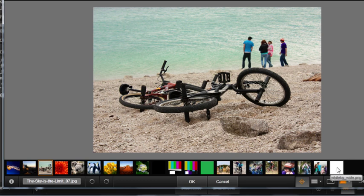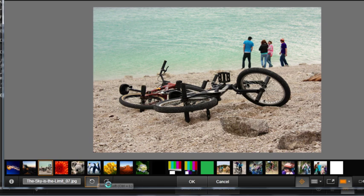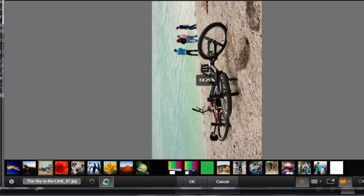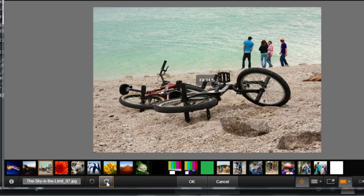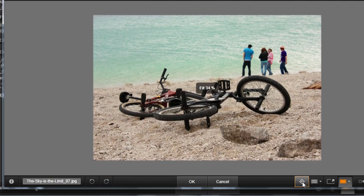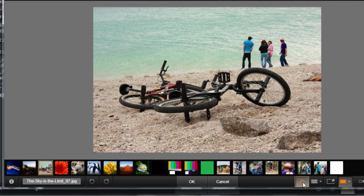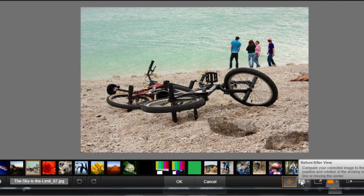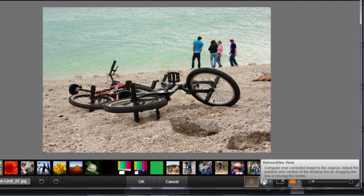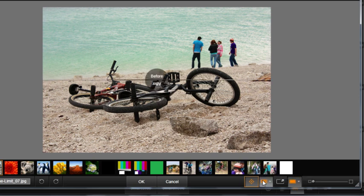These are your Rotate Left and Rotate Right buttons. With this button, you can show or hide the navigator. The Before and After View button activates side-by-side views of photos before and after correction.